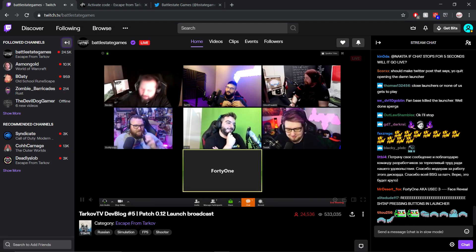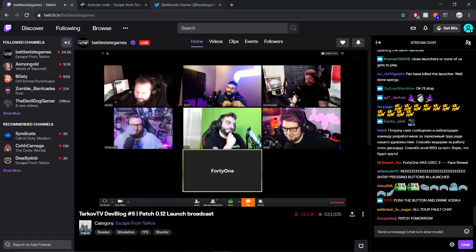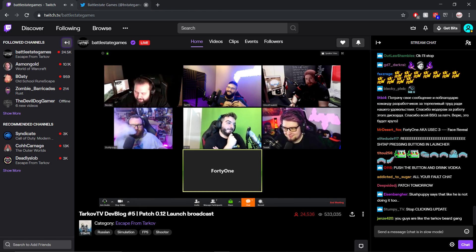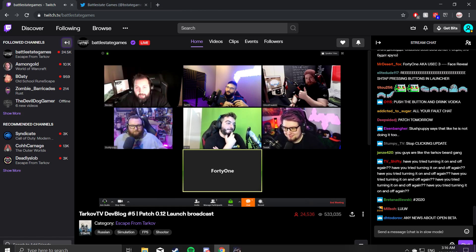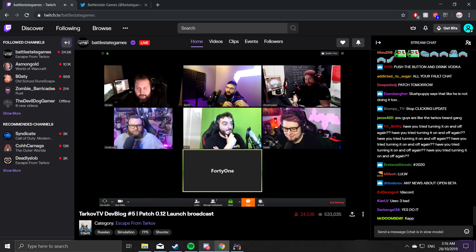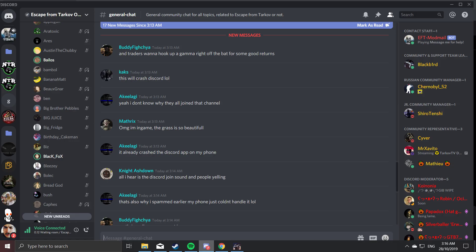Greetings, everyone. Hey, Nikita. Hey, Nikita.